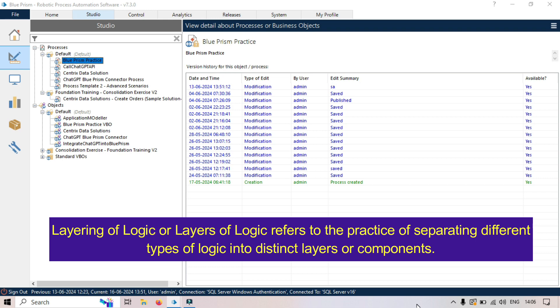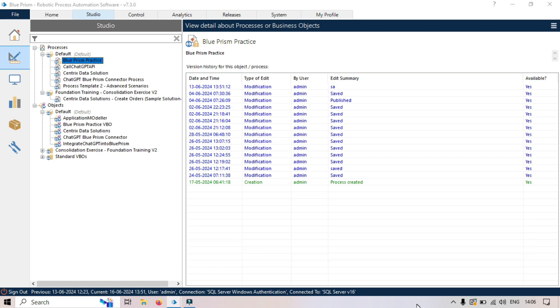First, you can understand with the two main components of Blue Prism. First is the processes, second is the objects. So based on the layers of logic, we are separating these two components.